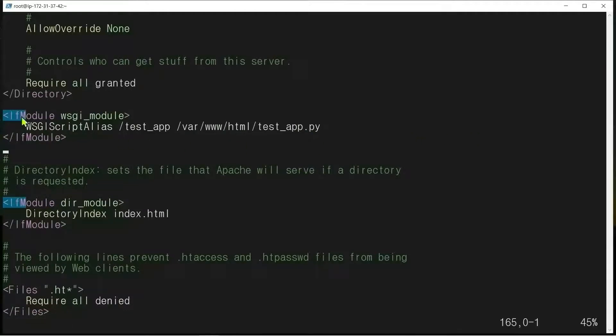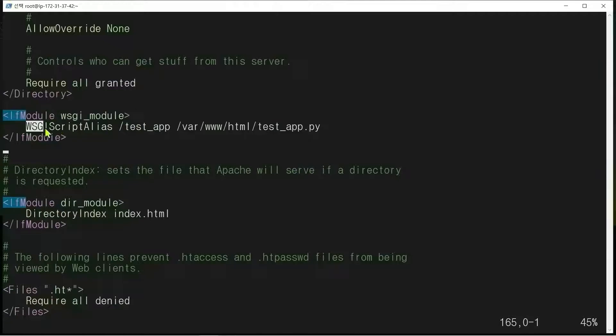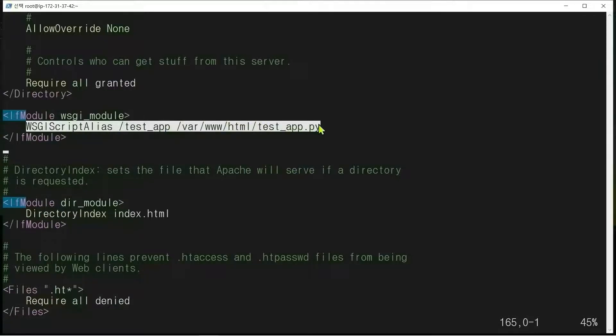We modify the Apache configuration file: vi httpd.conf. We add WSGI module. WSGIScriptAlias /testapp /var/www/html/testapp.py.